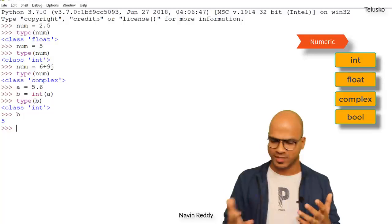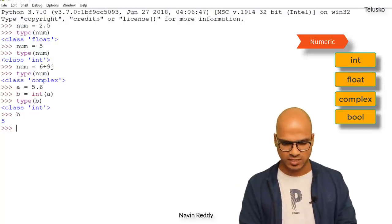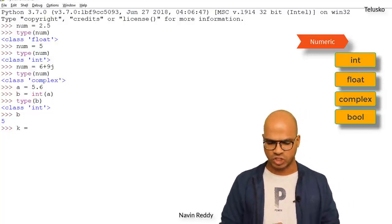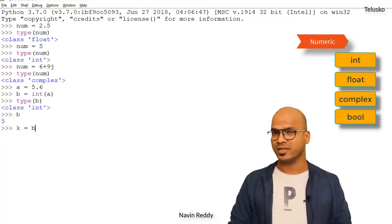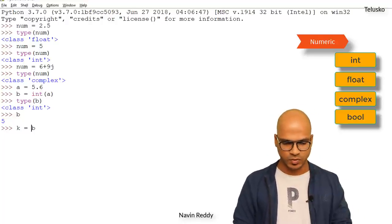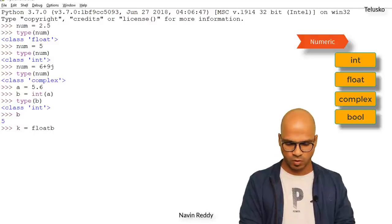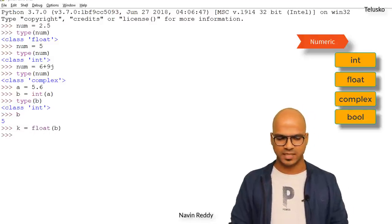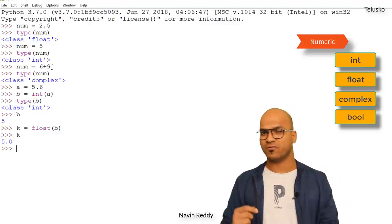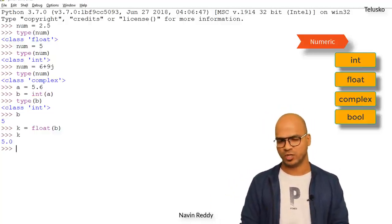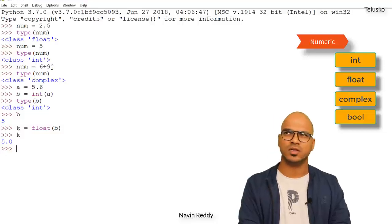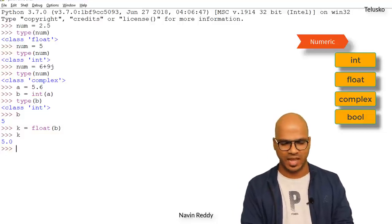Can I convert an int value into float? Yes. Let's say we have variable k and I want the float version of b. I use the float() function: k = float(b). If I print k, you can see we get 5.0, and the type of k is float.